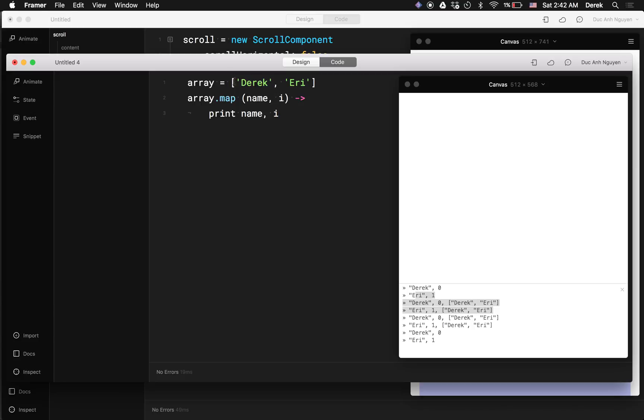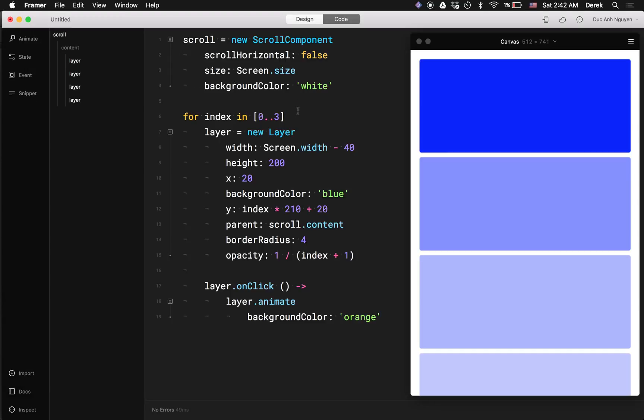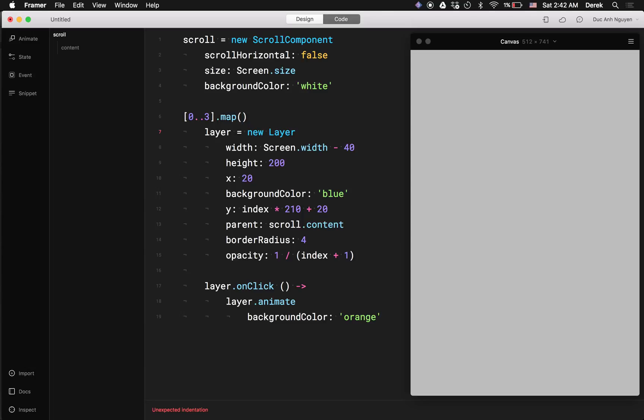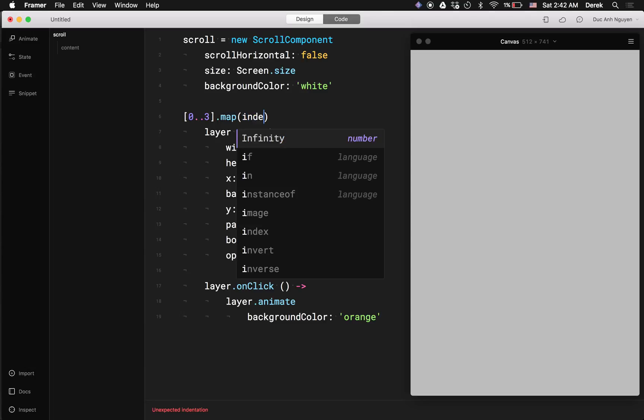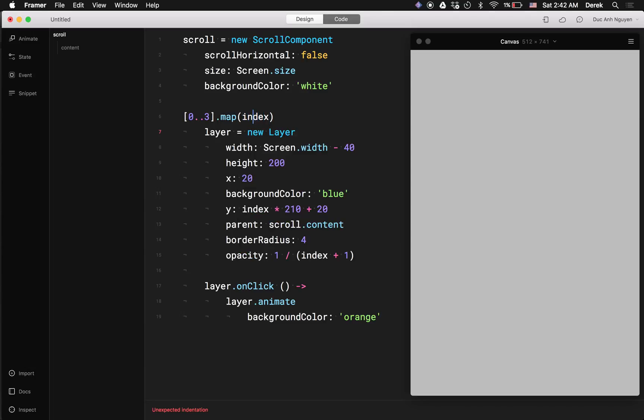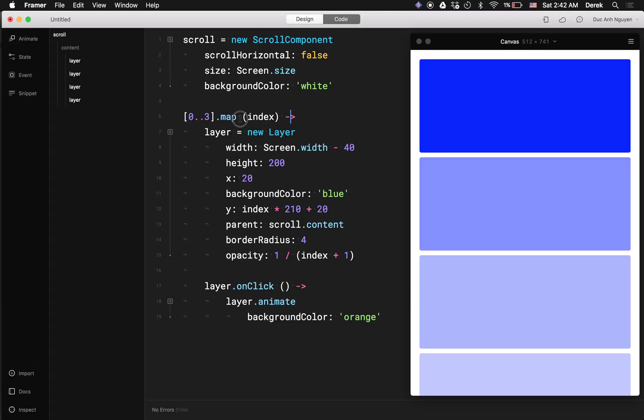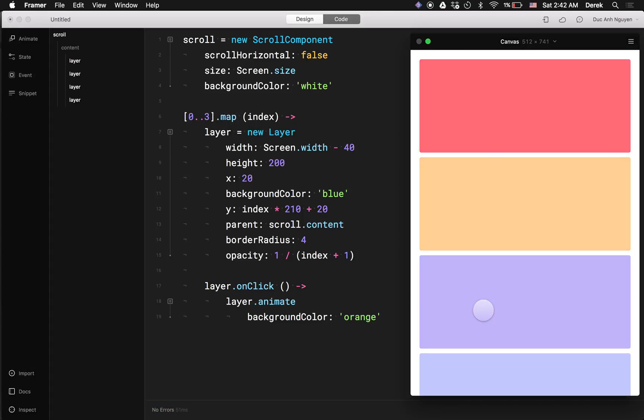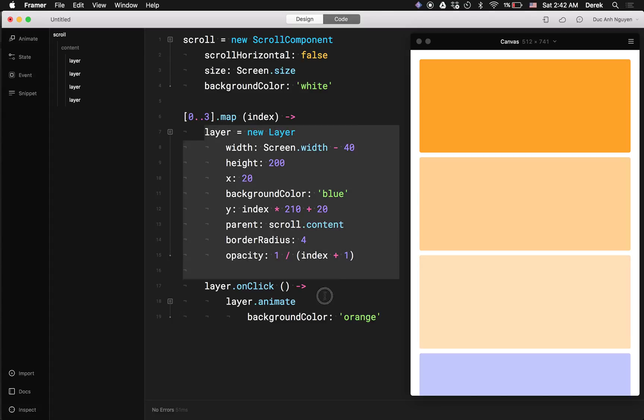So back to this, how would we apply that to this? Well, instead of doing for here, we would do 0..3.map, and index. Oh, this is slightly different. The space here is important. And it automatically creates a closure for me. And that is working well.